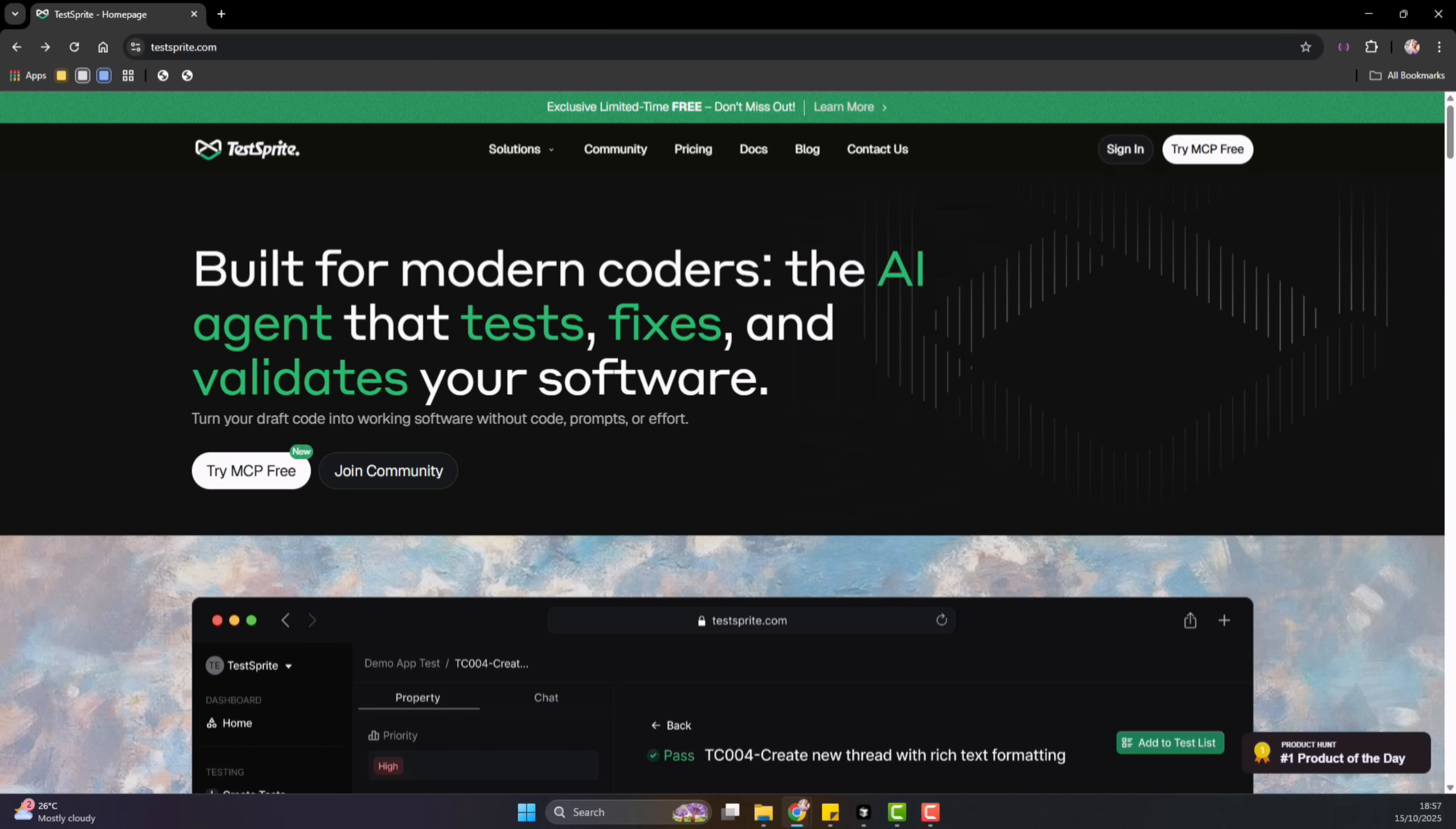Those are my affiliate links, which means if you use them, you're directly supporting this channel at no extra cost to you. Thanks in advance for helping me make these videos.